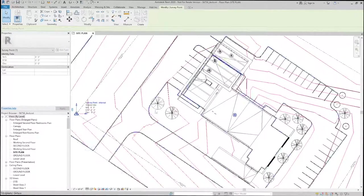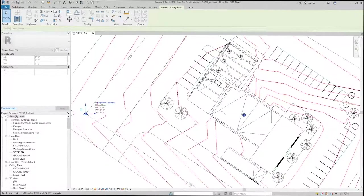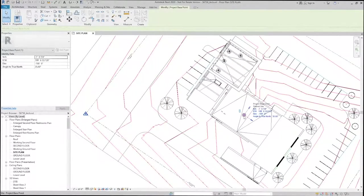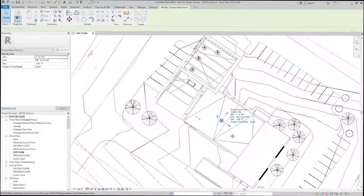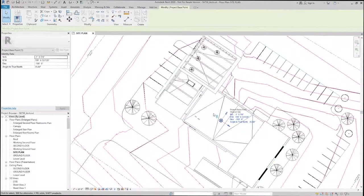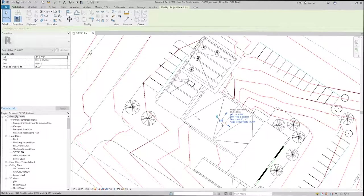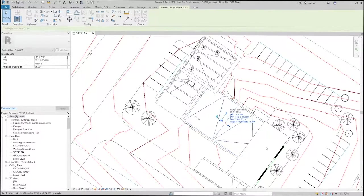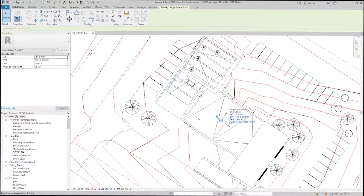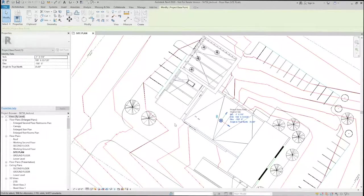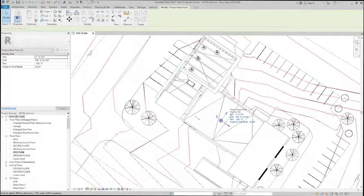And then I can use the unclip option for my project base point and move it to something that makes a little bit more sense. During the project, it'd be difficult for me to say the project base point is at the center of the building. It doesn't really work out. But if I pick a corner that might be a grid intersection, that's a lot easier to communicate.